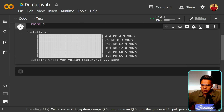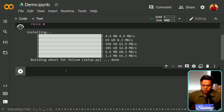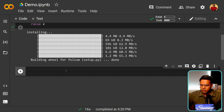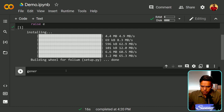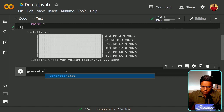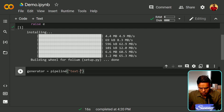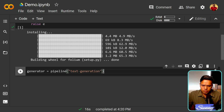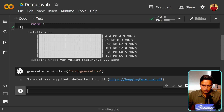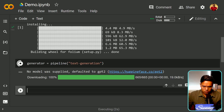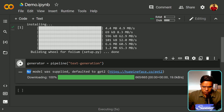It will install quietly because I'm using the pip quiet flag, so it won't print unwanted setup logs. Once it's done, we will first try to generate some text and see whether there is biasness or not. Here, let's define a generator object and set it equal to pipeline with the keyword 'text-generation'. We're not specifying any model, so it will default to GPT-2. It's a large model so it will take some time to download.